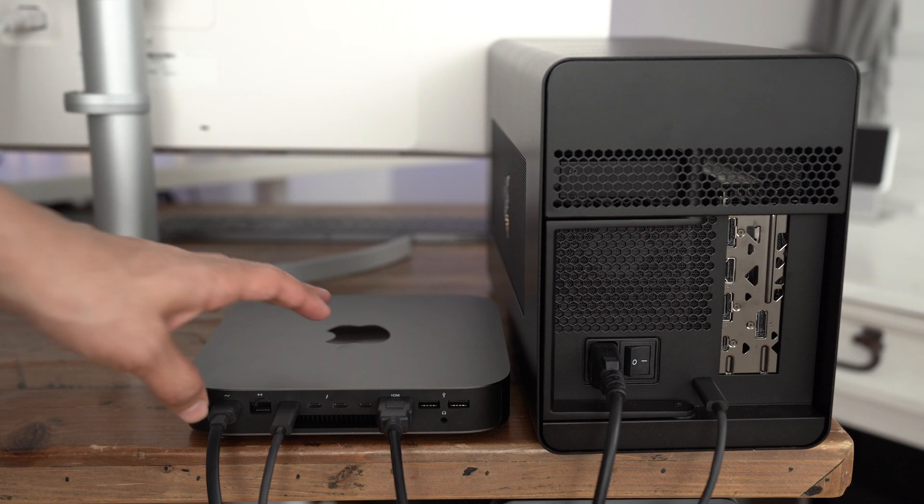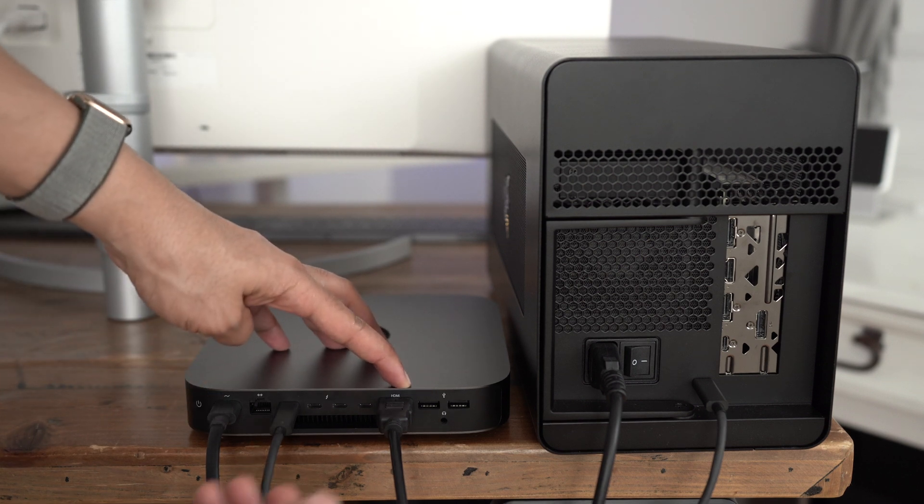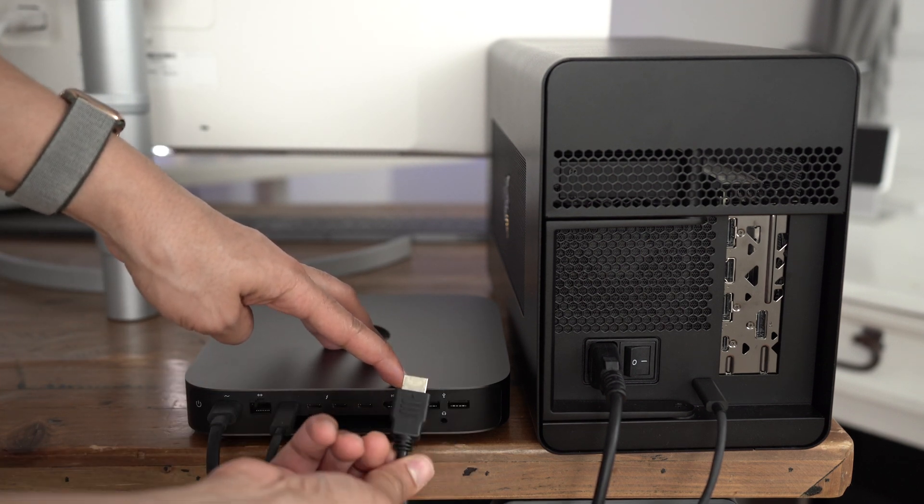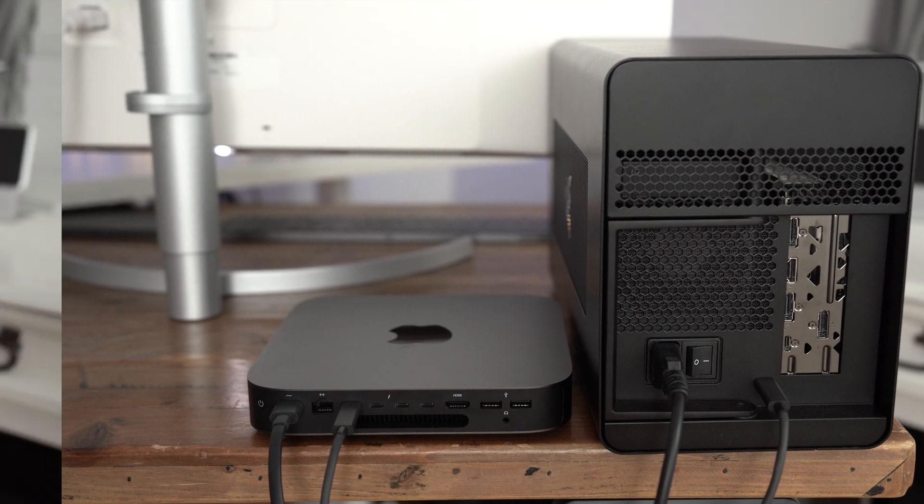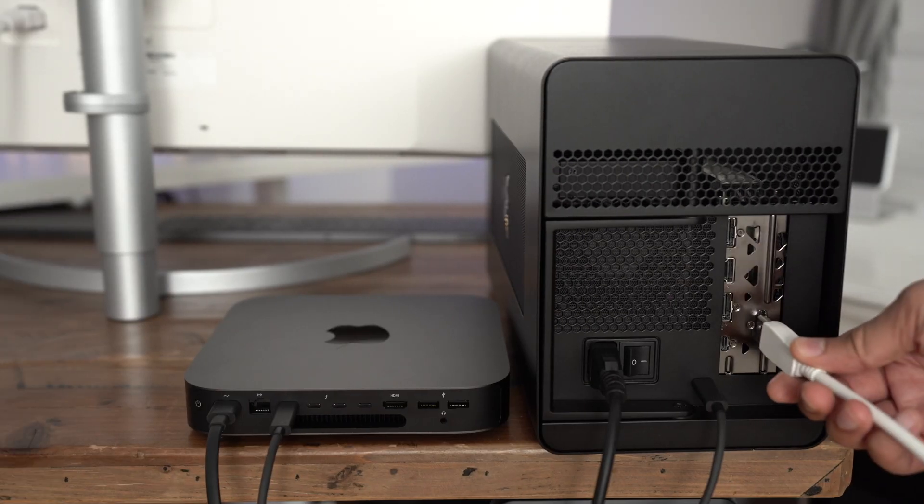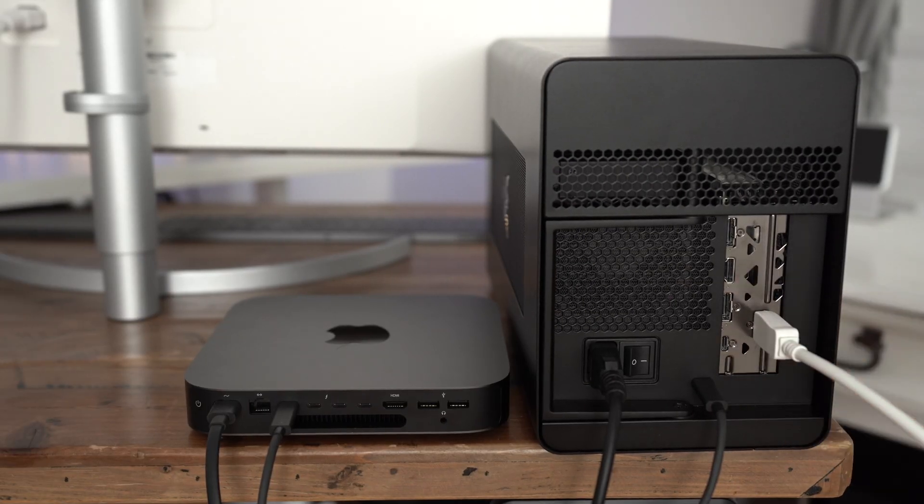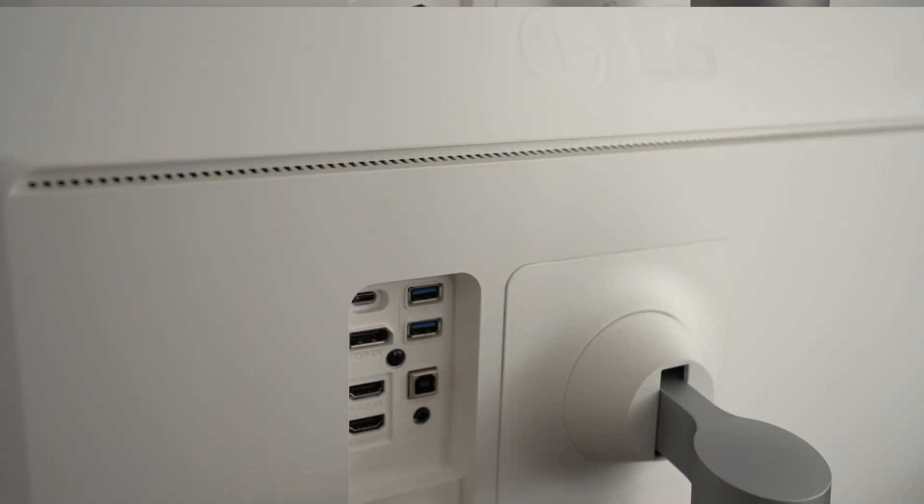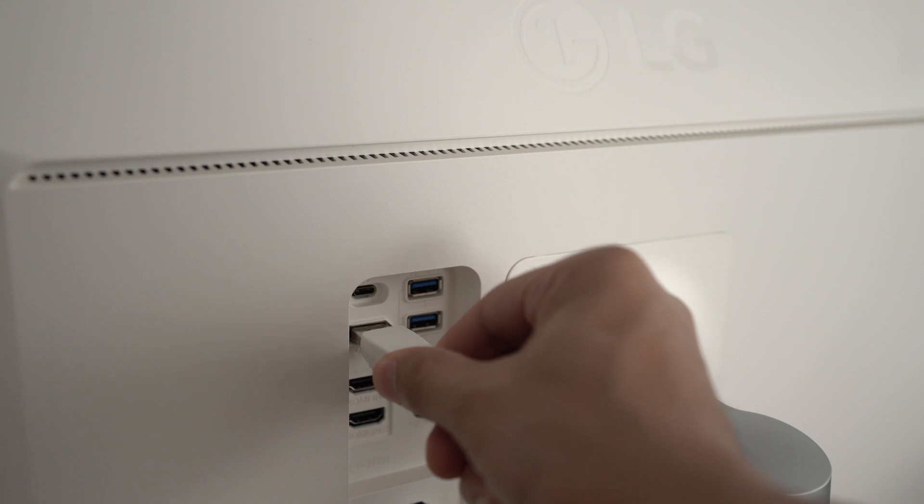Now it's going to ask us to restart. But what I like to do is I like to just shut down and then disconnect the HDMI cable and connect the DisplayPort cable to the eGPU setup. And then we're going to connect the DisplayPort cable to our display, remove the HDMI cable.